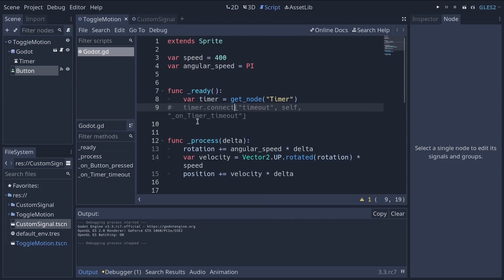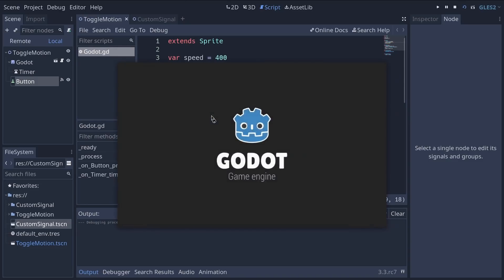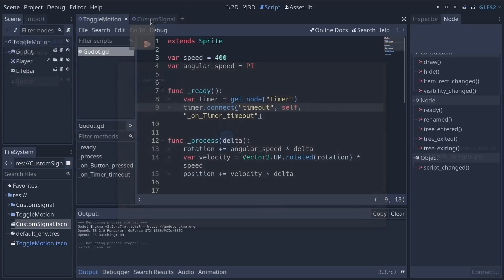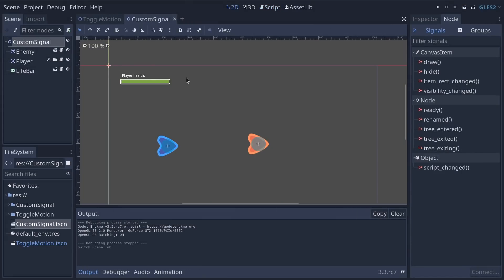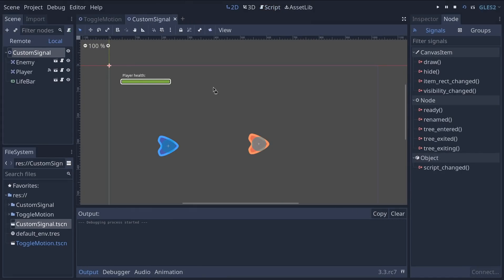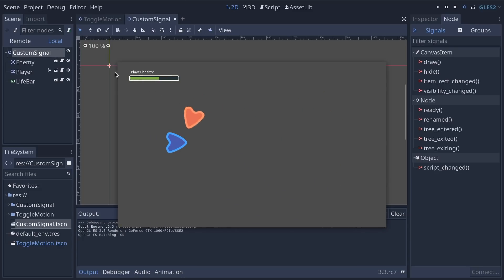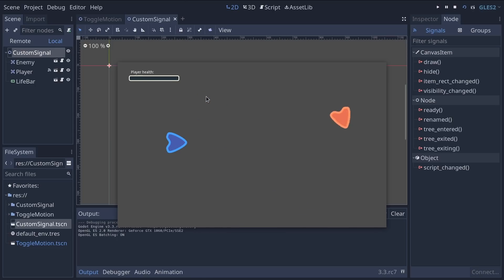Then we'll use another approach through code. They are complementary and you need to learn both. This will allow us to make the character blink. Finally, we'll dive into another scene that I've prepared for you, where we have a character hitting another and we want to update the live bar. To do so, we will define a custom signal and emit it via code.